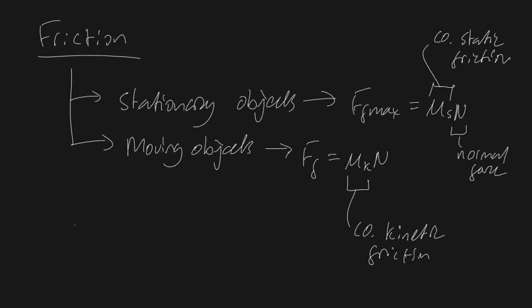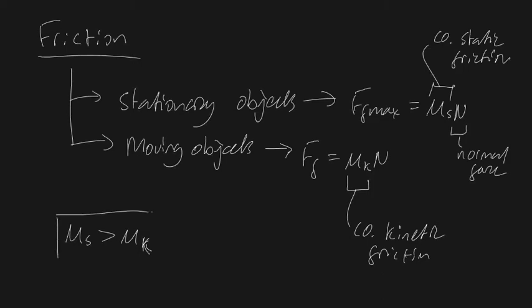Now it's also been shown that in almost all cases mu s is going to be greater than mu k. However, this isn't the case in every particular type of material, but for almost every case mu s is going to be greater than mu k.